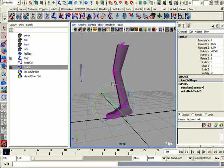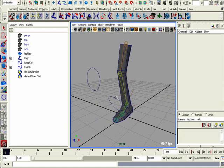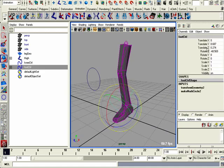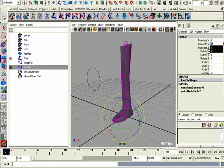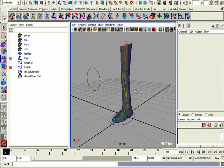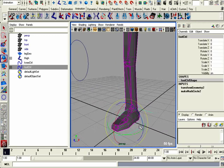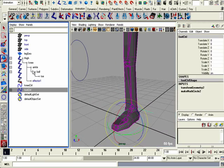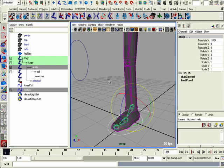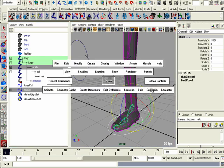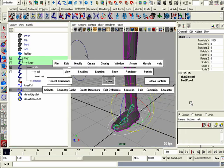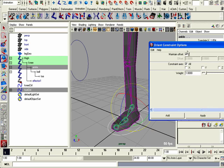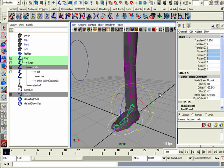So I'm going to zero back out the foot control and we're going to use a rotation constraint. I'll pick the foot control, pick the ankle with the control button, go to constrain and then orient. Go to the options. Make sure maintain offset is on and hit apply. Close that window.